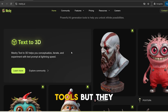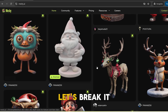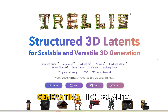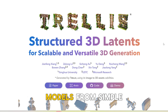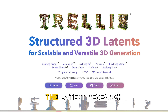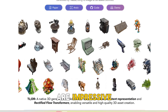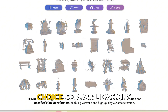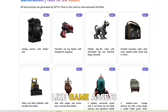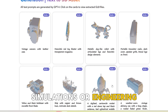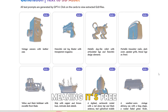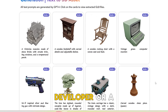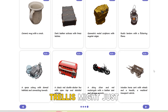Both are incredible tools, but they shine in different ways. Let's break it down. Starting with Trellis — this open source gem focuses on generating high-quality, structurally solid 3D models from simple 2D images. It's backed by the latest research in AI, and the results are impressive. Trellis really excels when it comes to strong geometry and model accuracy. It's a fantastic choice for applications where precision matters, like game assets, simulations, or engineering. And the best part? It's open source, meaning it's free and constantly evolving thanks to contributions from the community. If you're a developer or a researcher who loves tinkering with tech, Trellis might just be your dream tool.